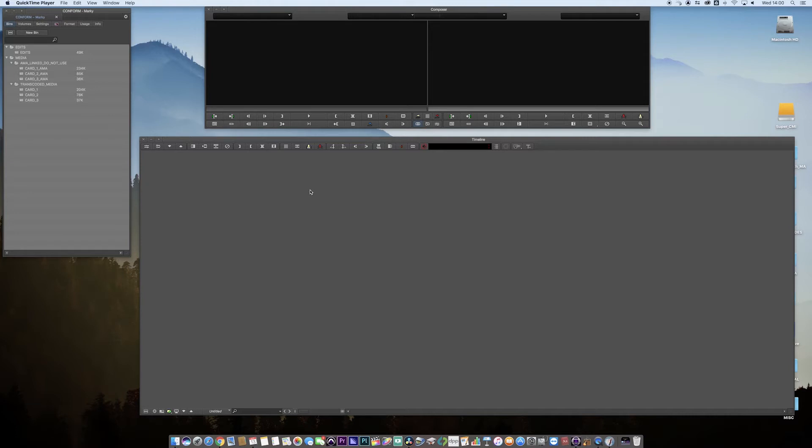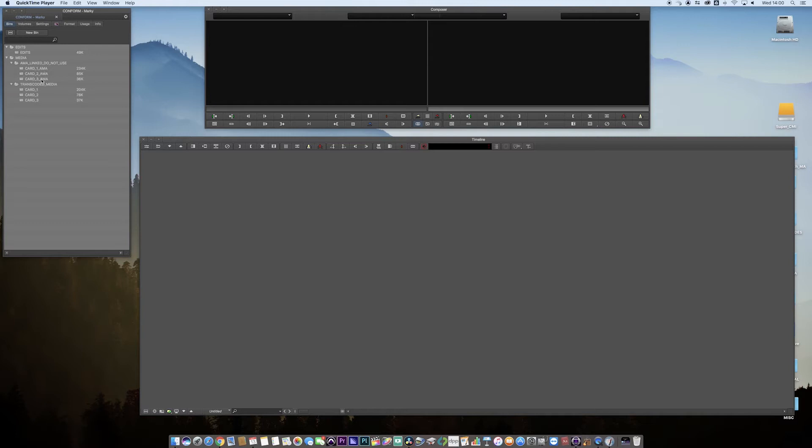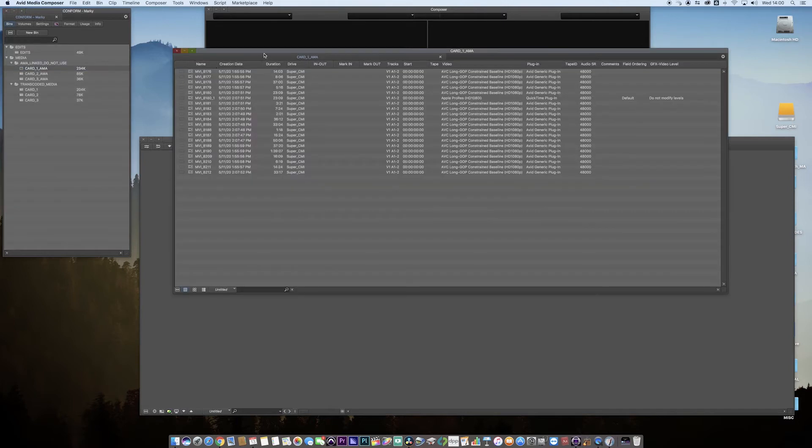The way Avid works is that we've got a couple of folders. We've got media, and inside media I've got AMA link 'do not use', card one, two, and three with AMA on the end, and we've got transcoded one, two, and three. These are essentially the same.